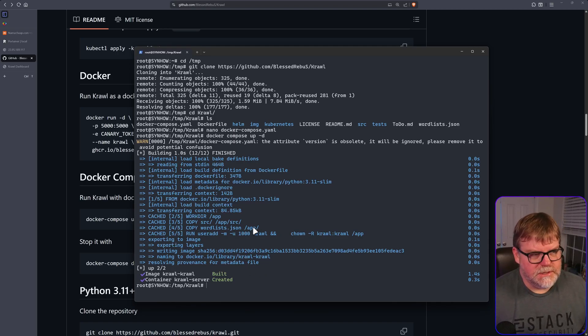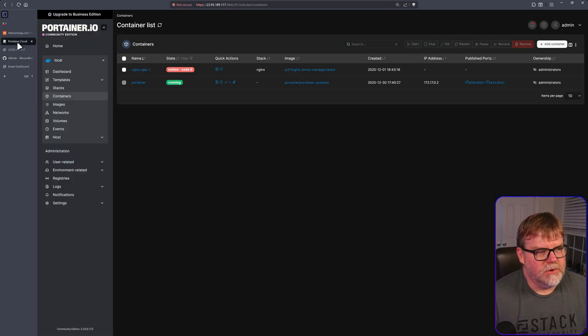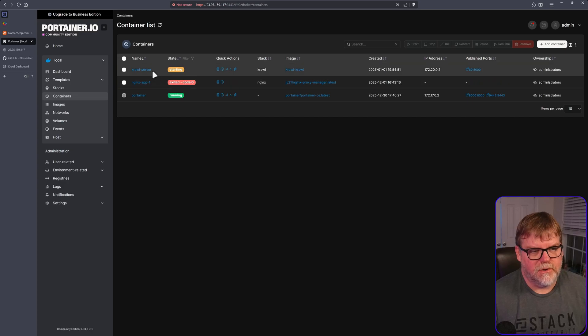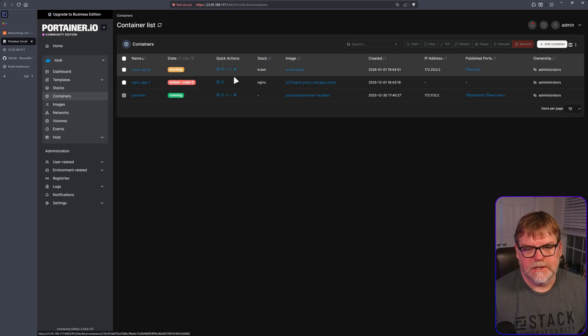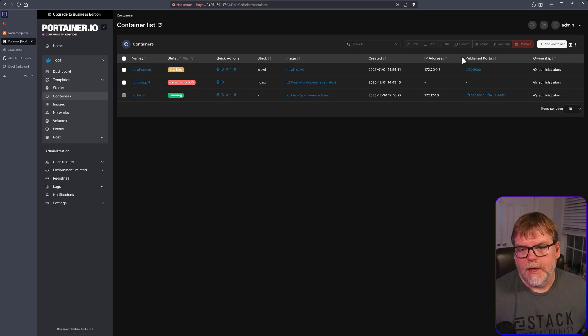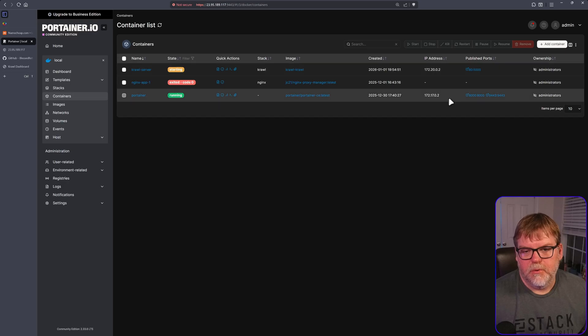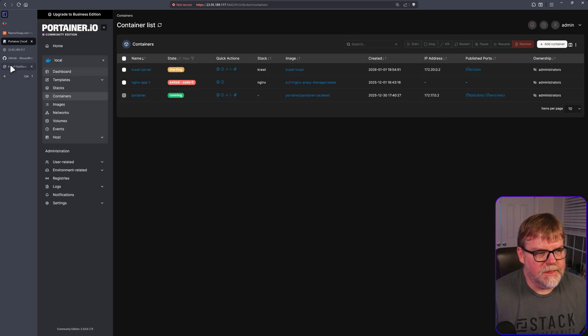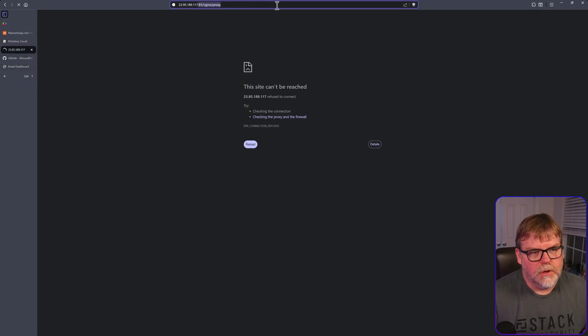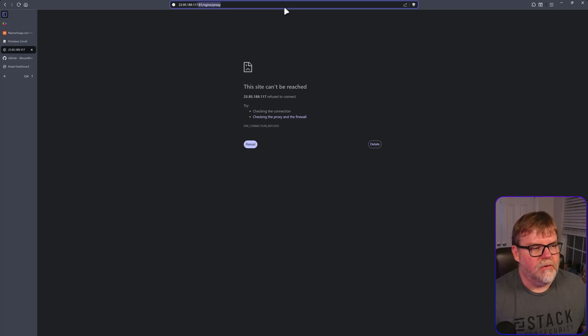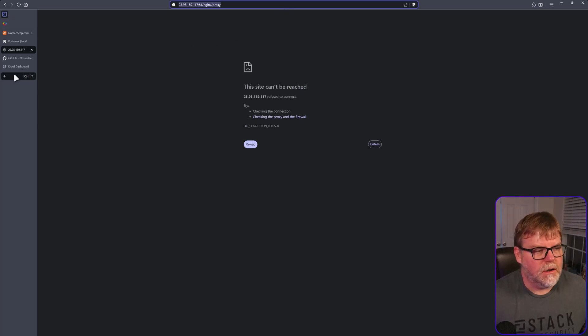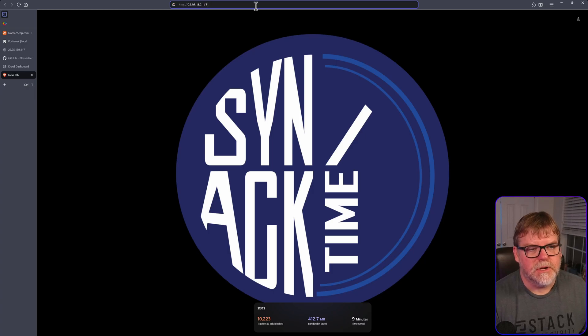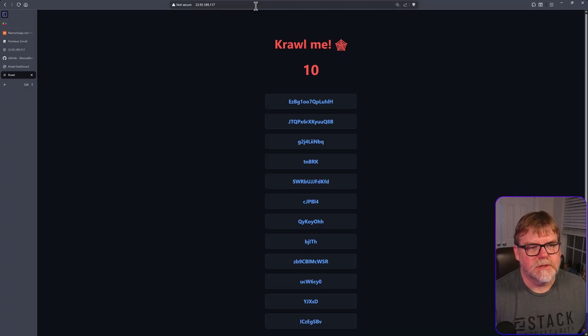So once it has been built, we can go over to our Portainer. Should we have that installed, we'll see that it is running and it's listening on port 80, forwarding that to port 5000. So in theory, we should be able to pop on over to here. Let's see. Paste that. So just go straight to that. And here we go. Cool.